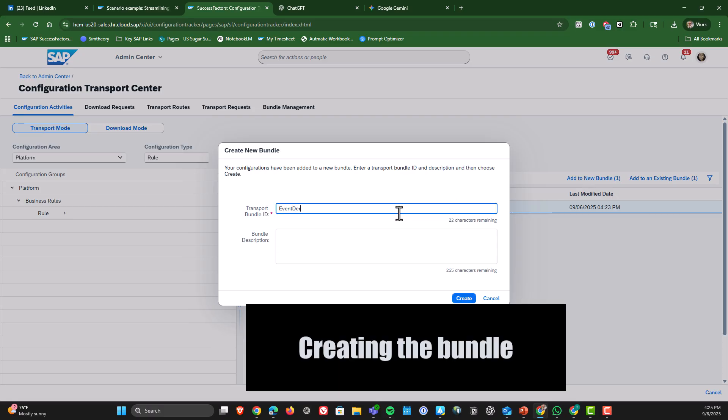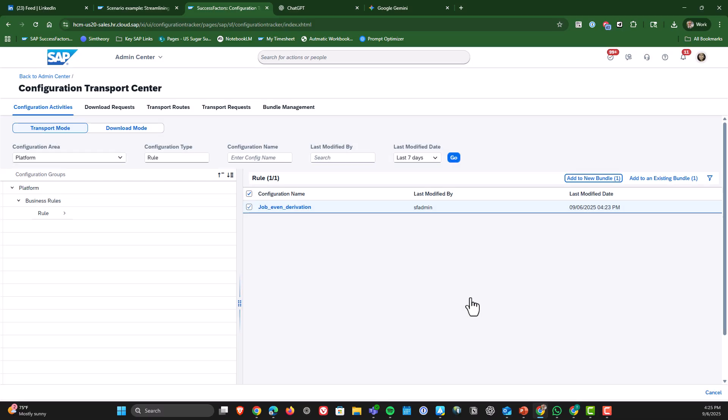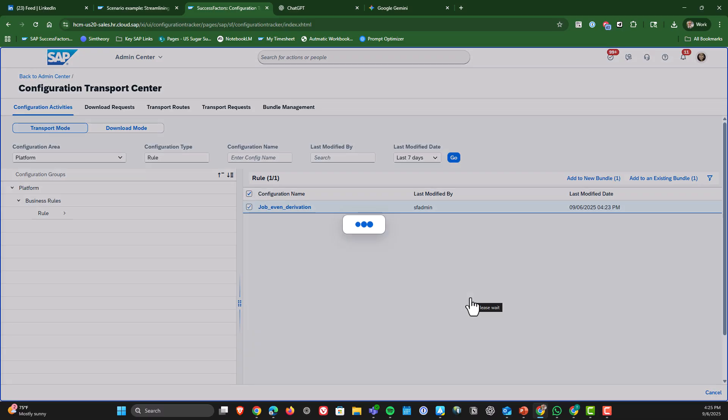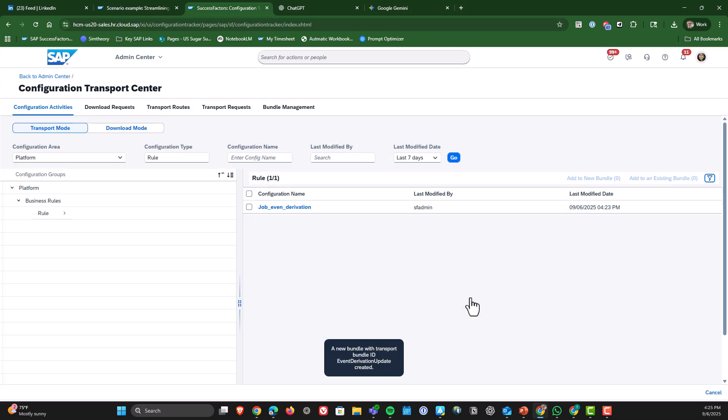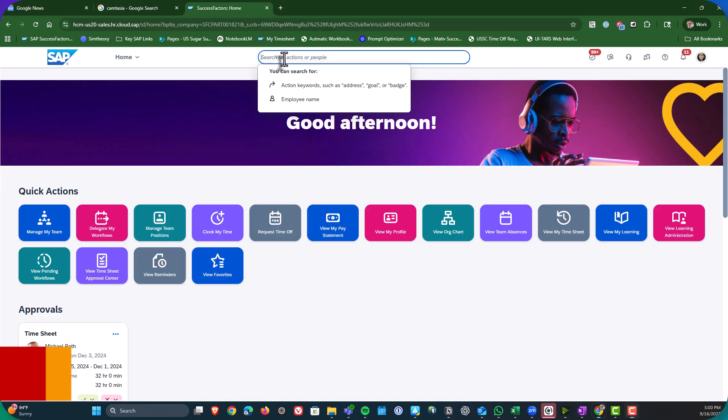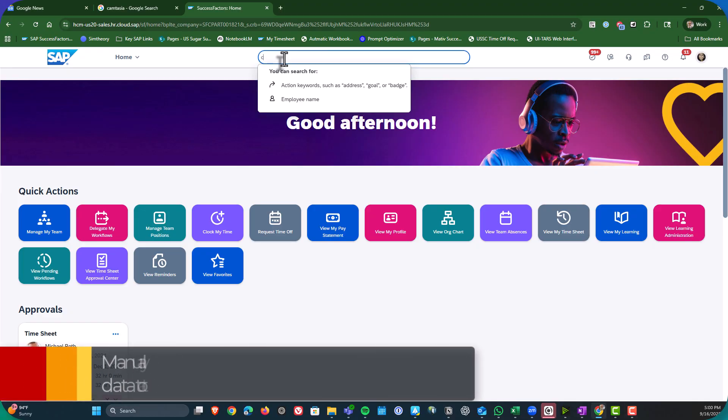I click add to new bundle. I will give that bundle a name. I will create it and then boom that object is automatically added to that bundle. So that is the process if you're going through Configuration Transport Center.